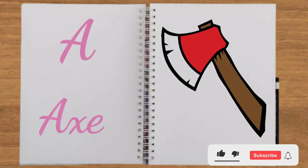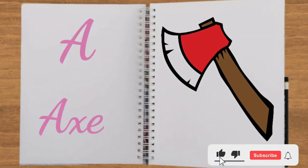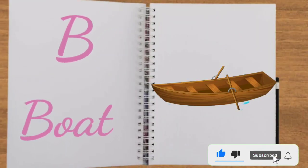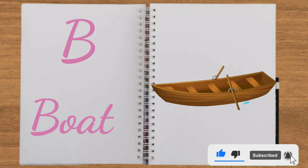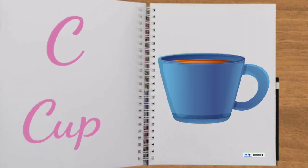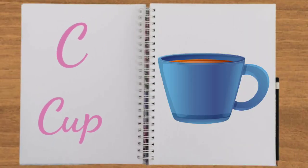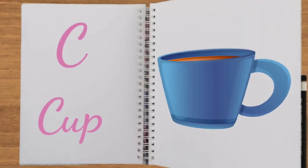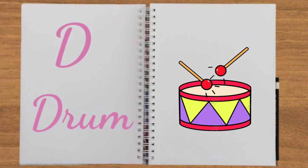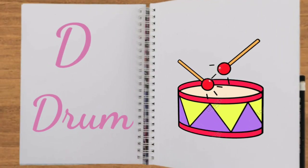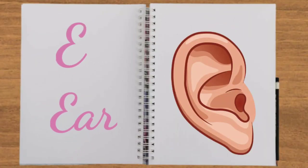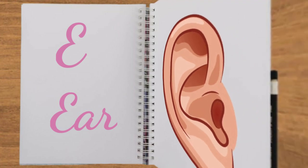A for axe, B for board, C for cup, D for drum, E for ear.